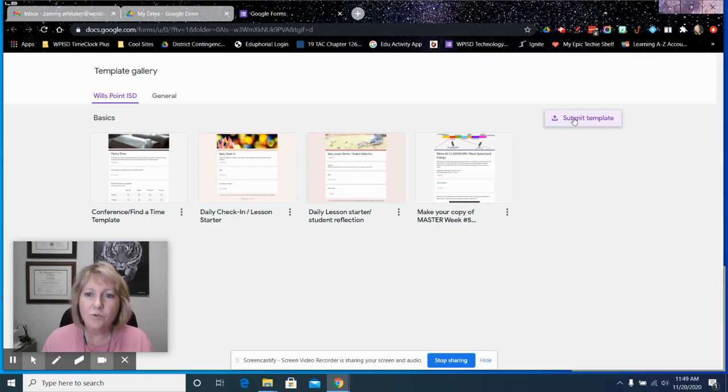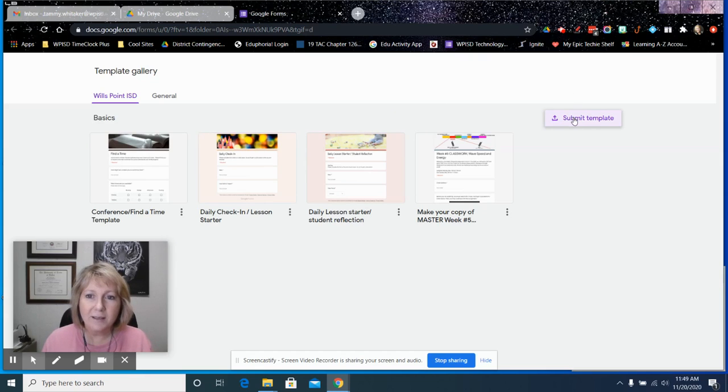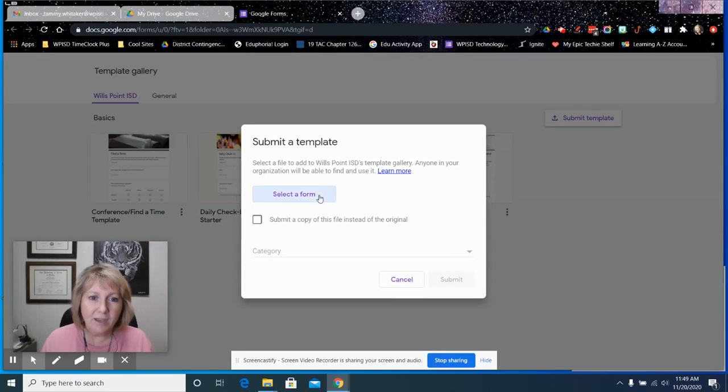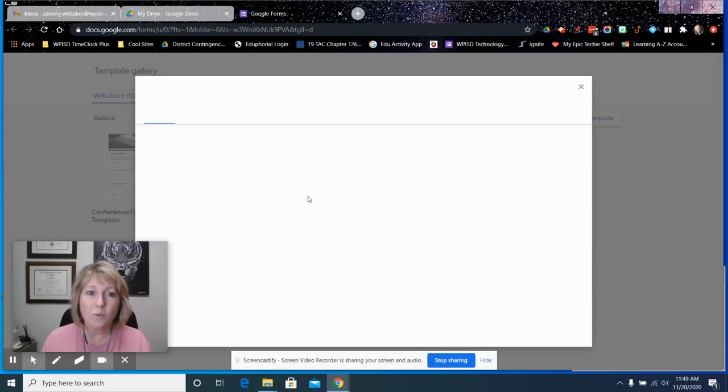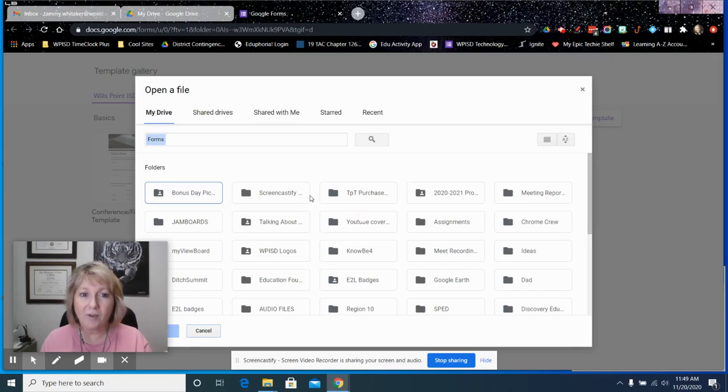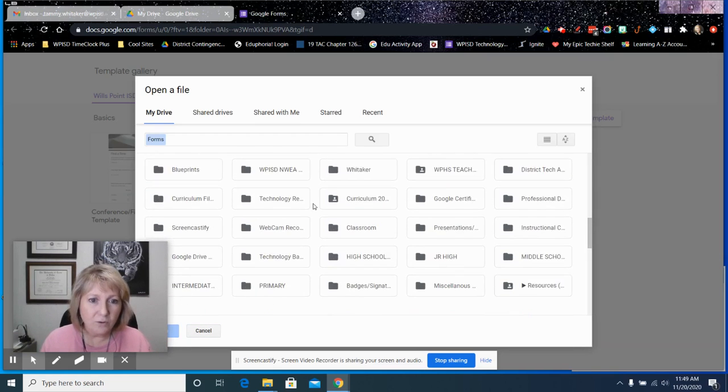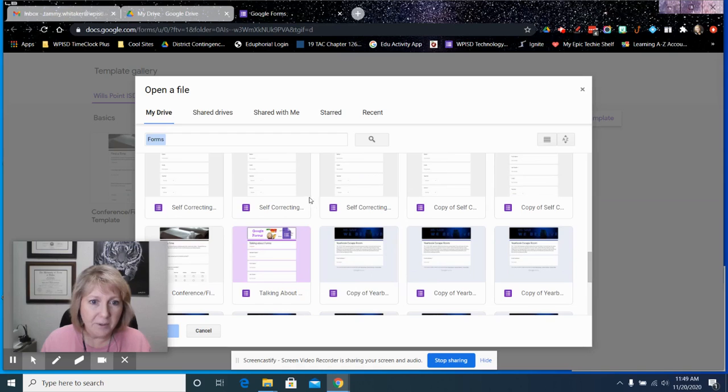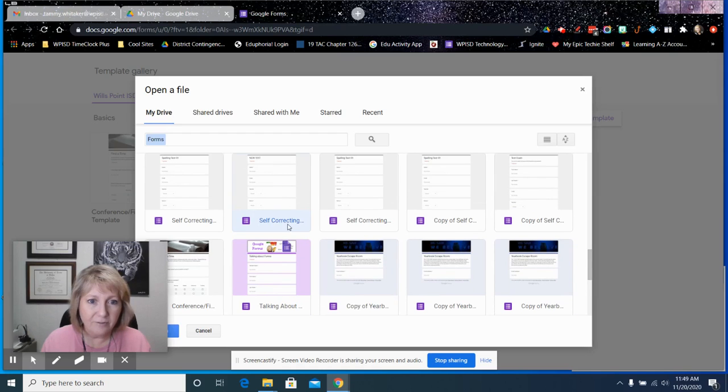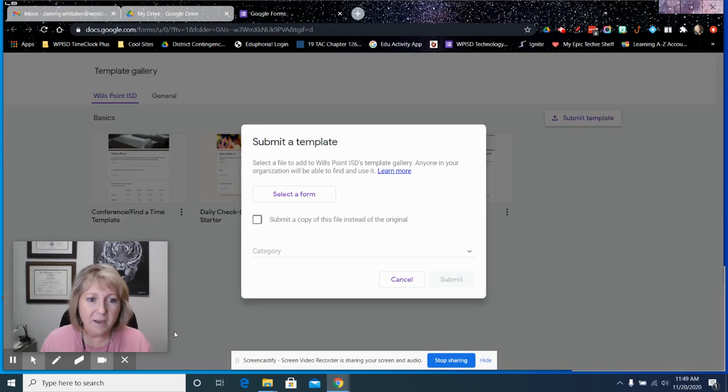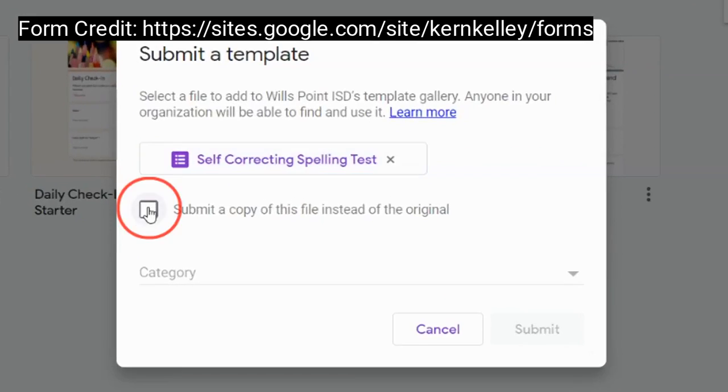You just click on submit a template and select the form that you want to provide as a template. I'm going to scroll down here a little bit and find a form. I'm going to click OK, so that's the one I want.